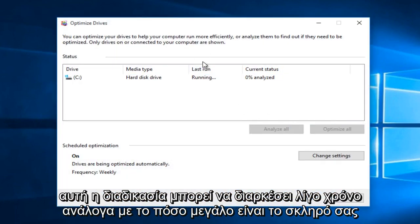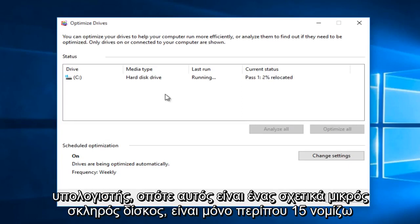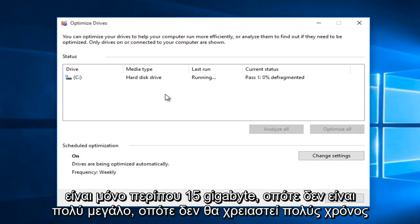So this process can take a little bit of time depending upon how large your hard drive is and how many files and folders and pictures and videos are on your computer. So this is a relatively small hard drive. It's only about 15 gigabytes. So not too big.